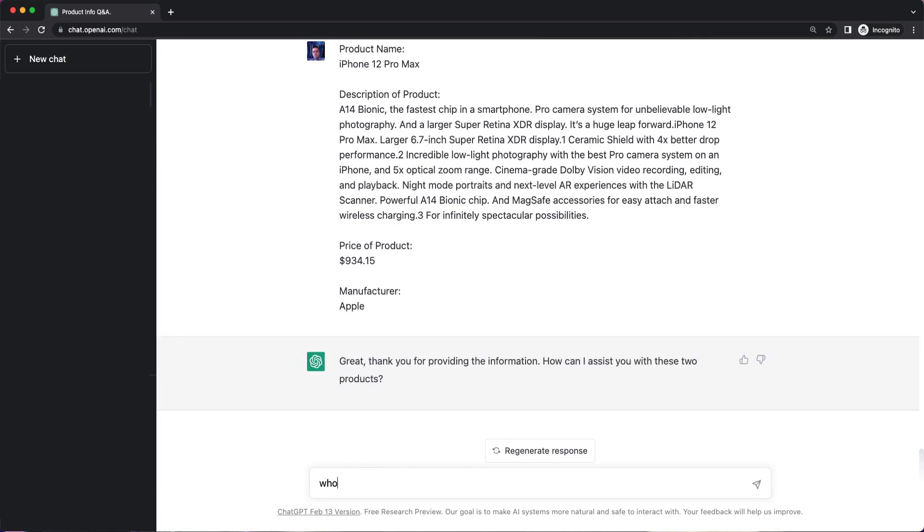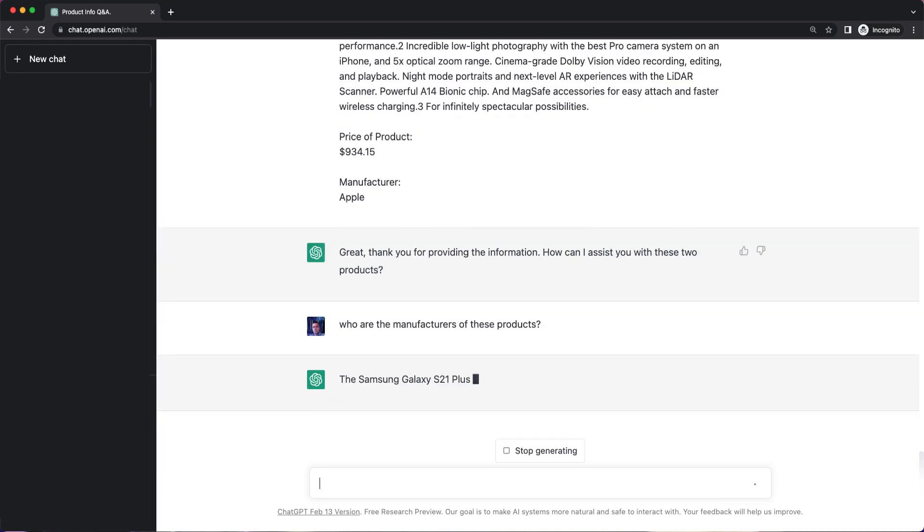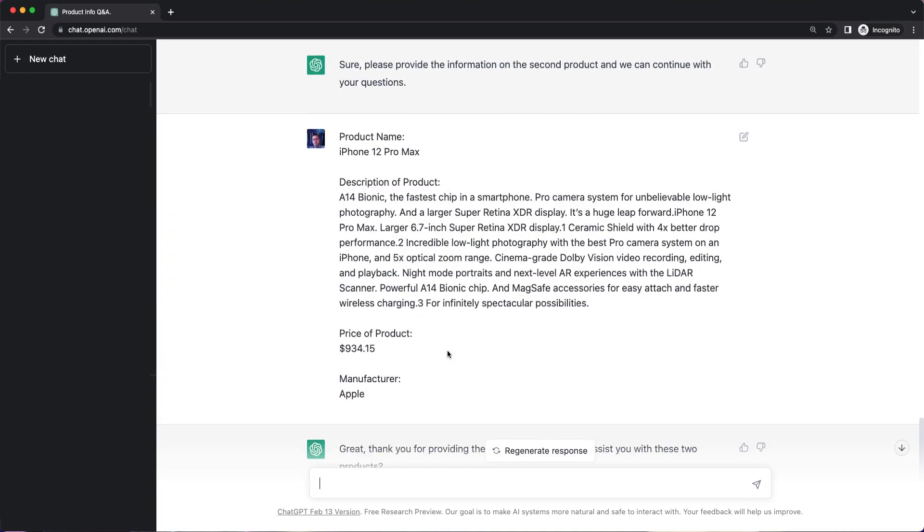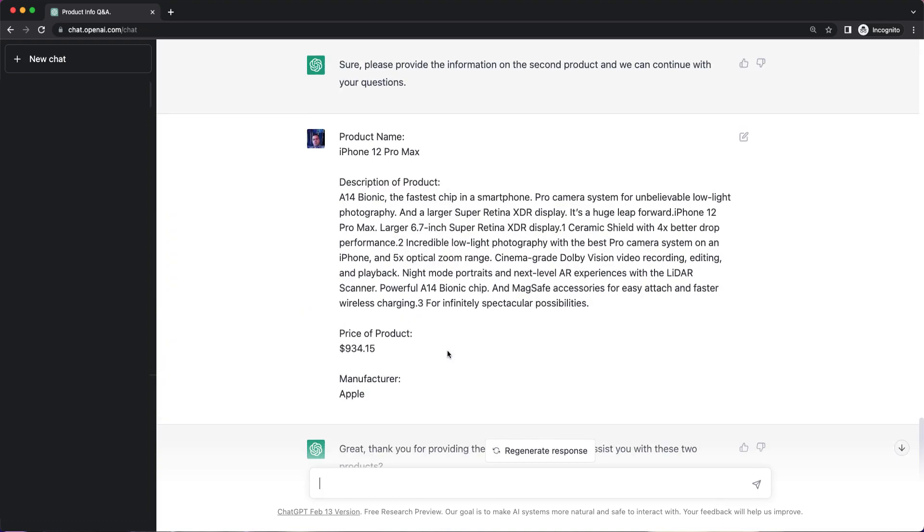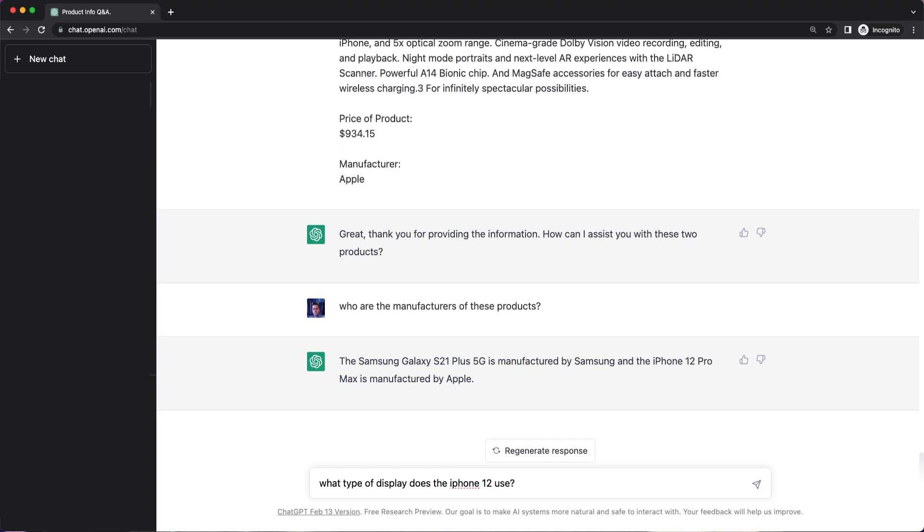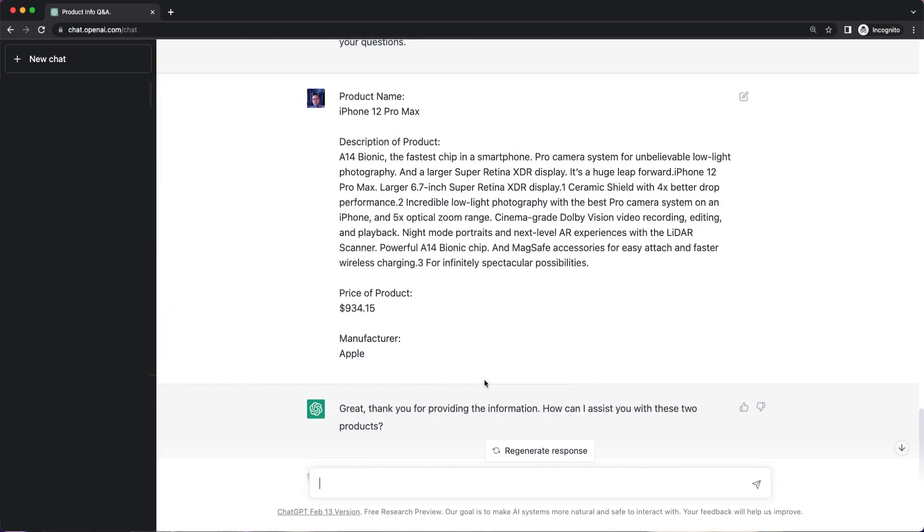So who are the manufacturers of these products? That's accurate. Let's see. What type of display does the iPhone 12 use? So Super Retina XDR display.